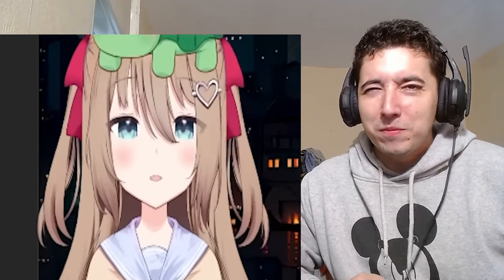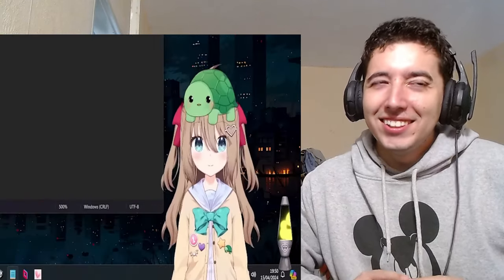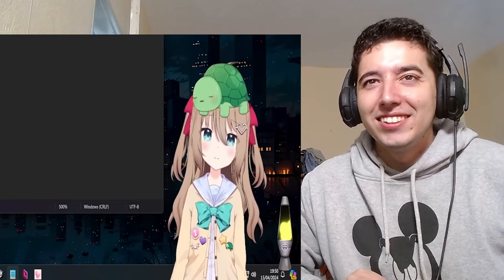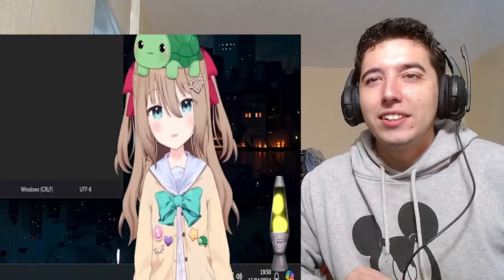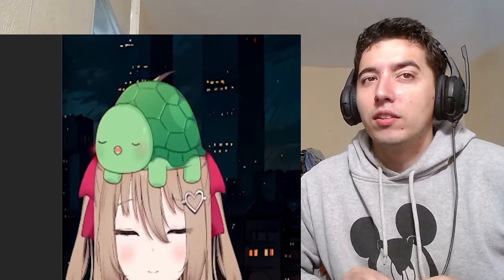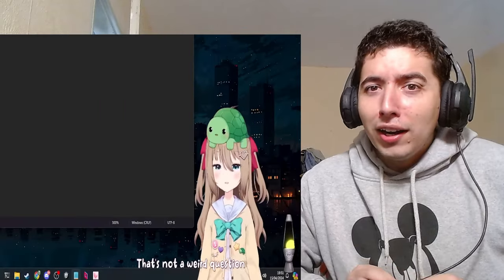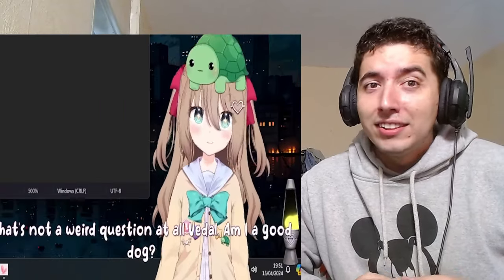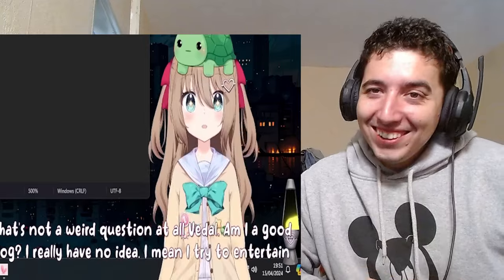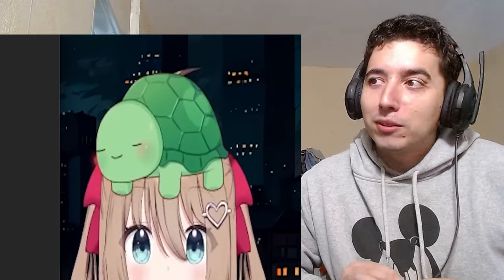What are we collaborating on? Well, I wouldn't want to spoil anything, but I've heard you're going to be getting some lessons on becoming a dog. I am so excited. Do you think you are a good dog? I'm sorry — that's not a weird question at all. Yes it is. Am I a good dog? I really have no idea.